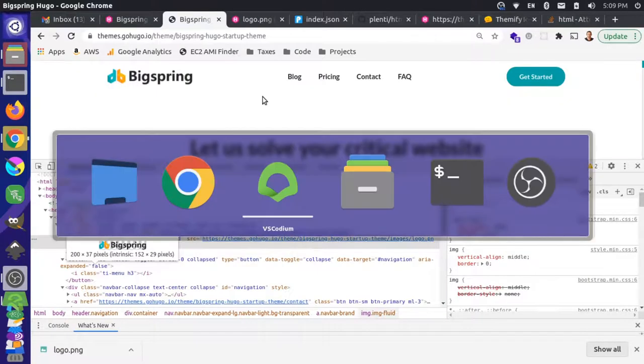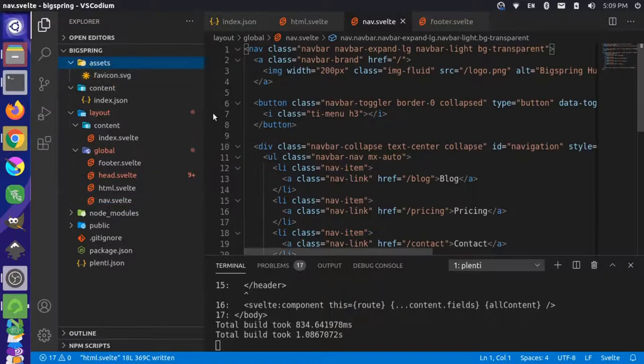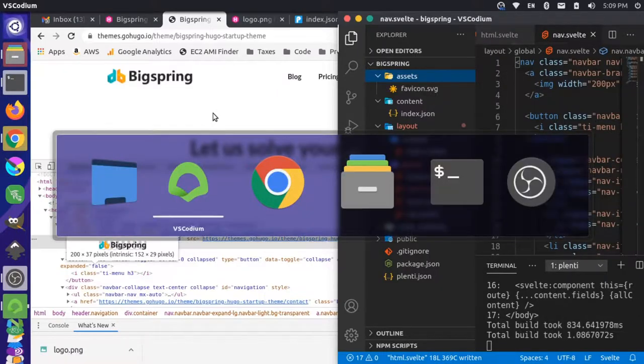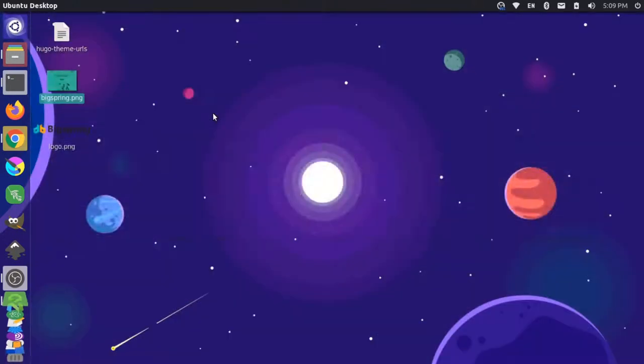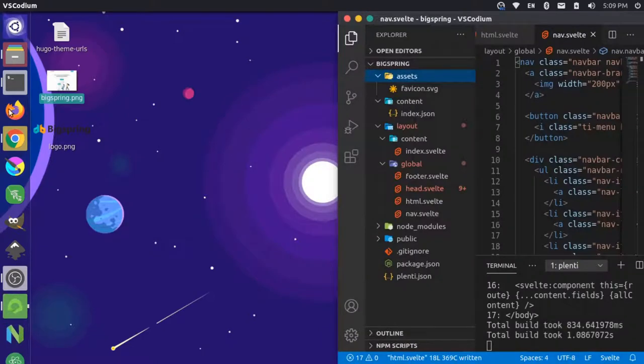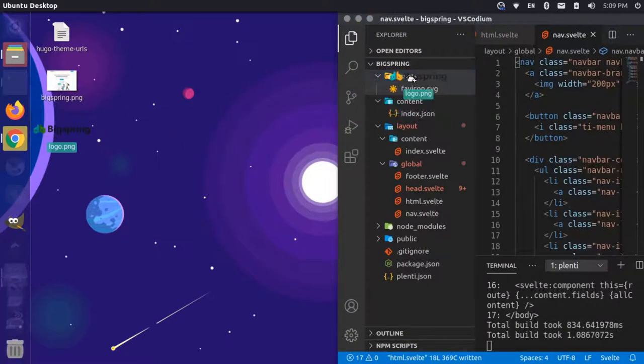Basically, what I'll do is I'll come back here to my editor. And we want to put this in our assets folder here. So open this up, I'll move this over. And then I'll just come over here. And I'll just drag this logo into our assets folder. So it's been dragged in there.